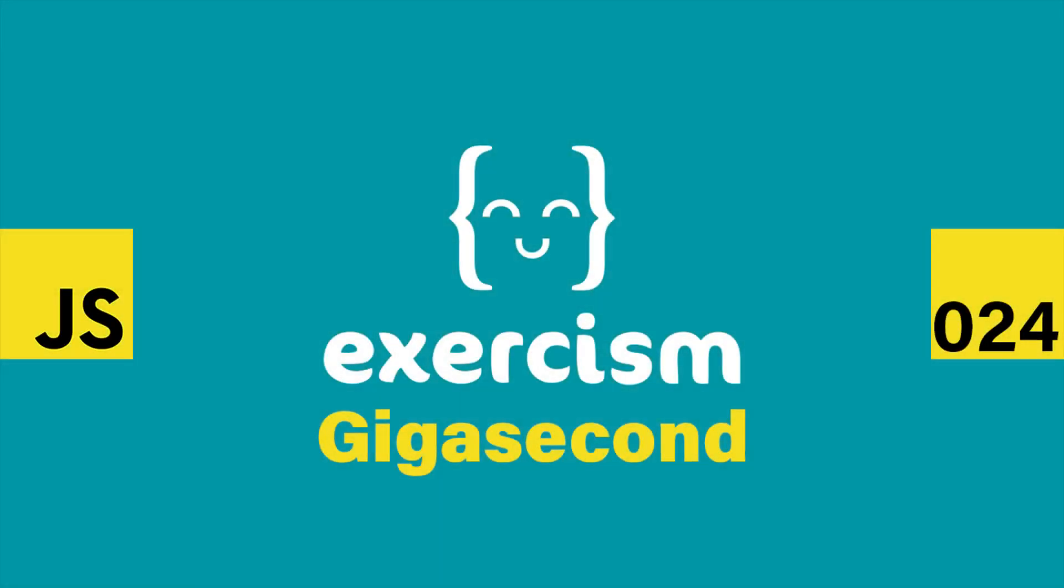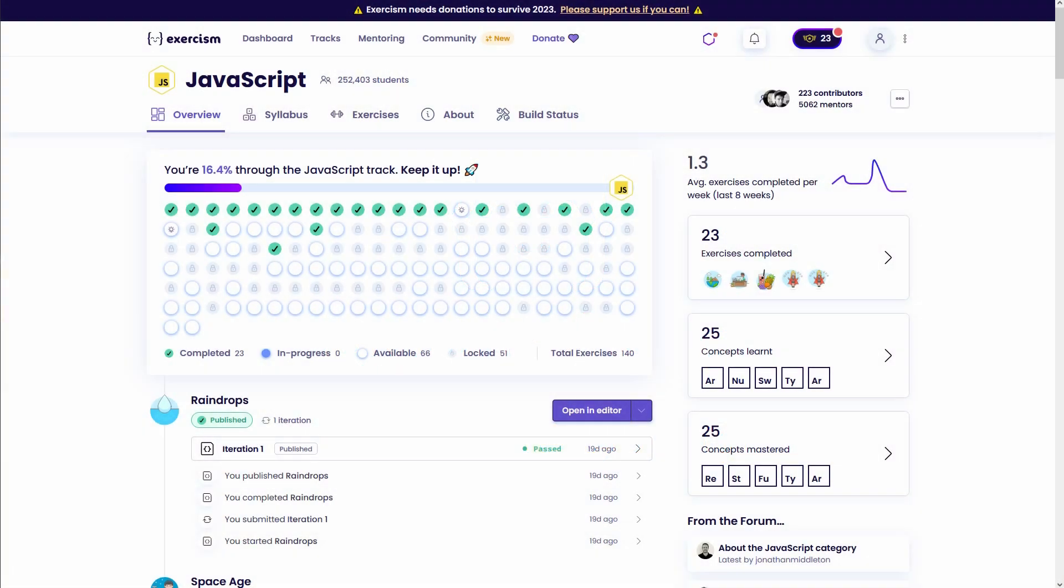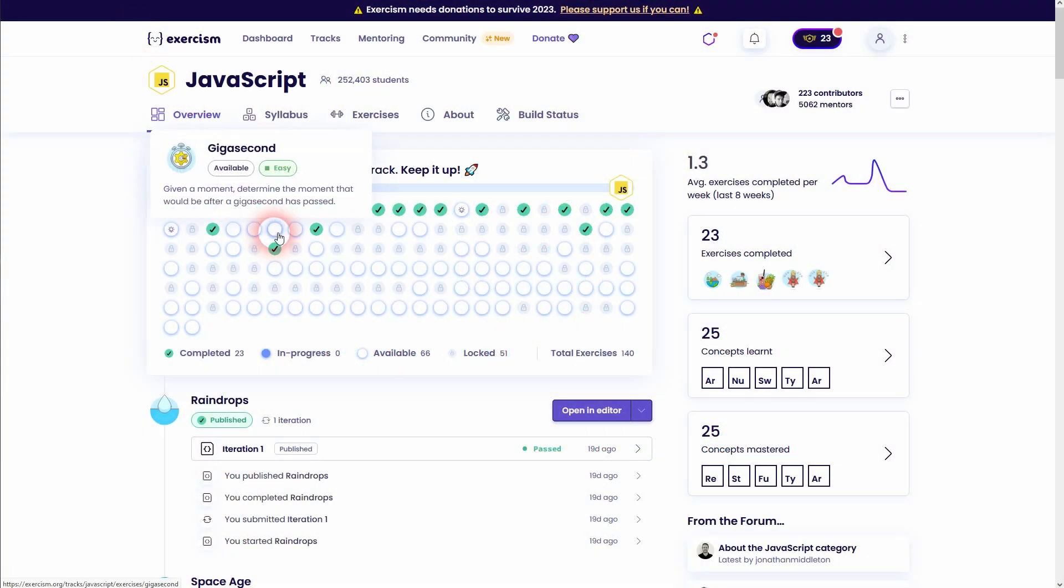On the way back to learning JavaScript using Exercism, it's the gigasecond exercise, you can find it right here. It's a quick one.